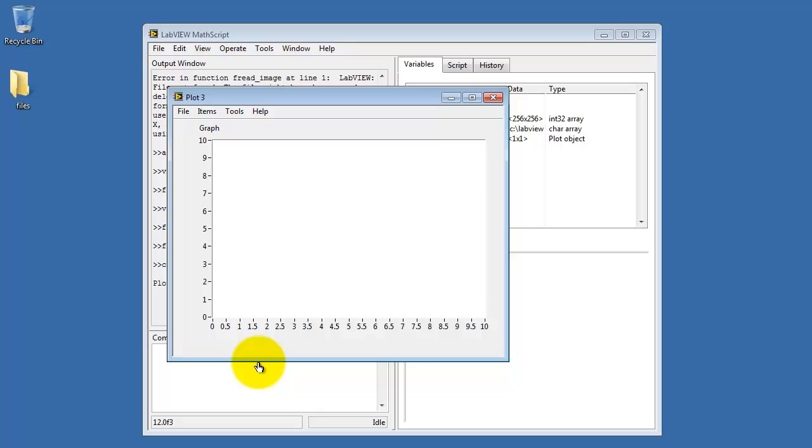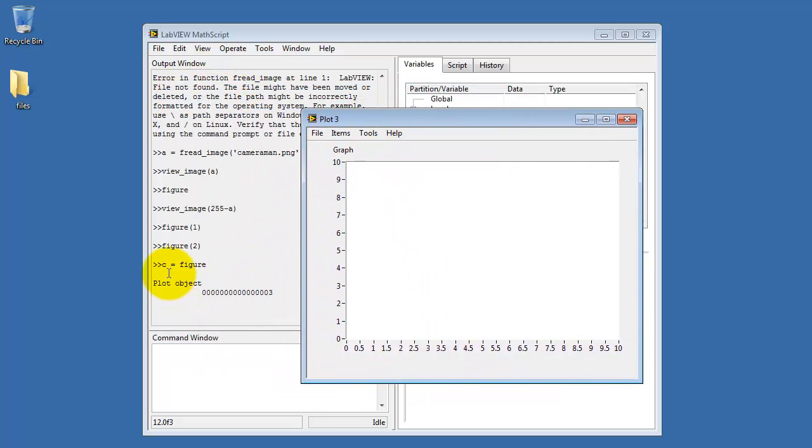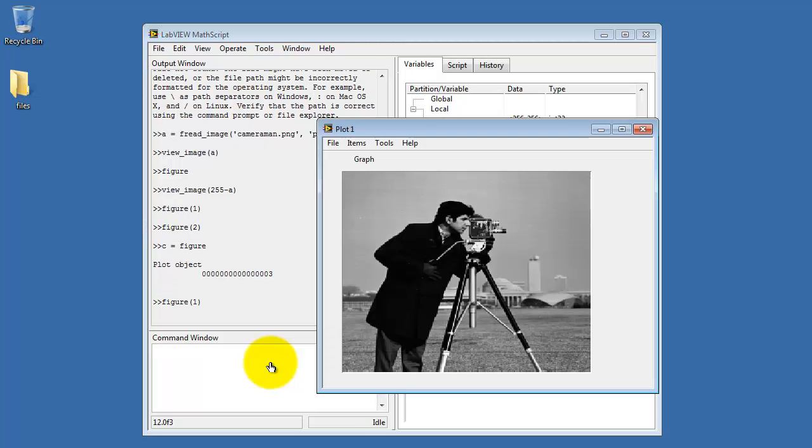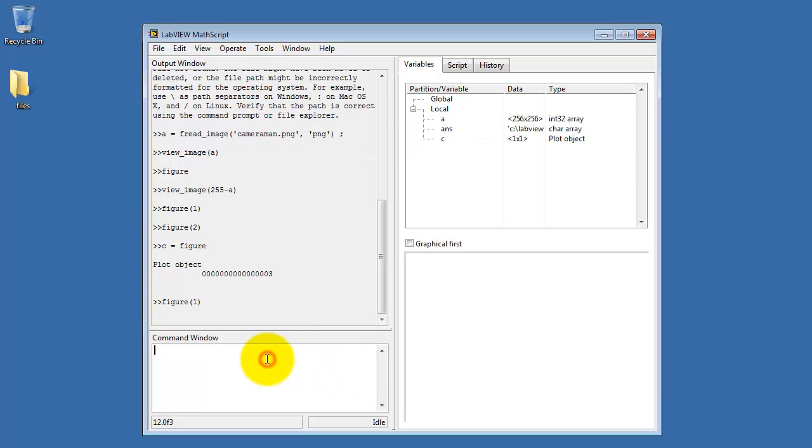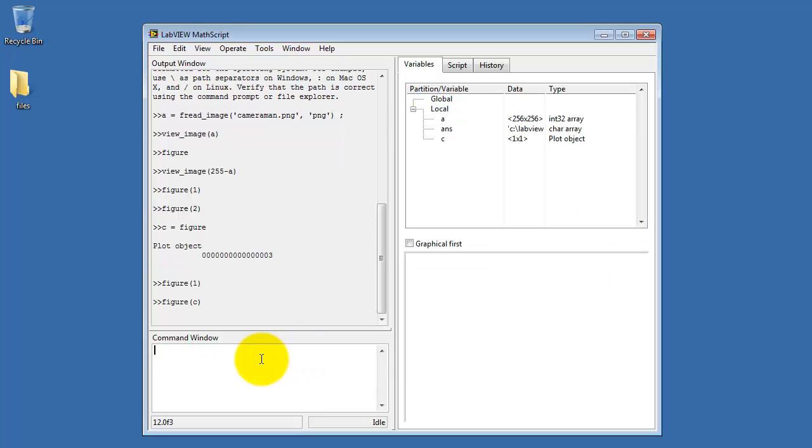You can create another figure and then capture that plot number to a variable. We see that C is called plot object number 3. Now again, I can recall other earlier created figures, and then I can recall this newest one by referring to its variable name.